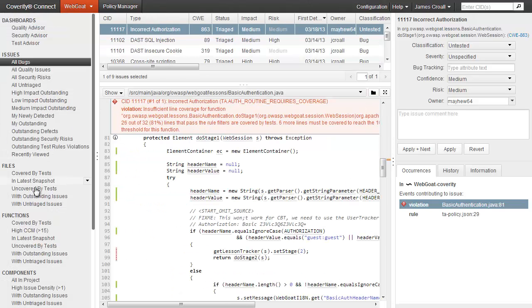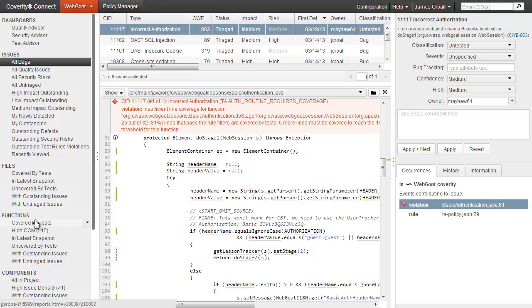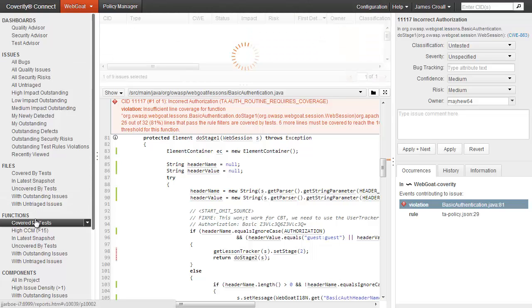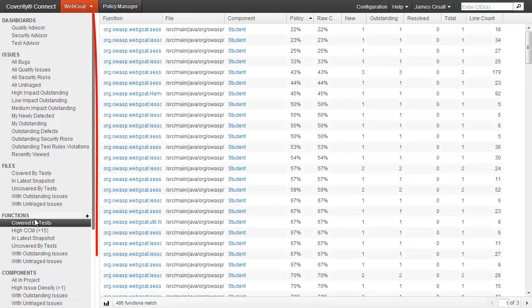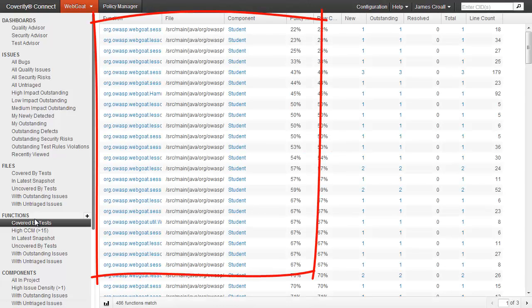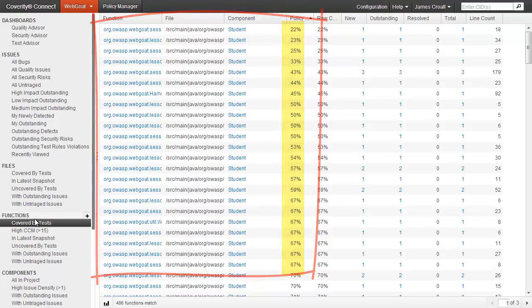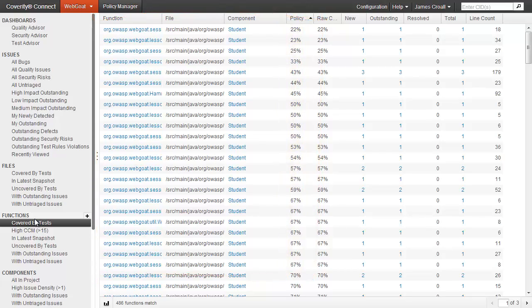In fact, this coverage information is available on an ongoing basis in the platform. You can even get a report of coverage by function to understand which areas of your application are not being exercised by DAST, so that you can improve coverage and confidence in the results.